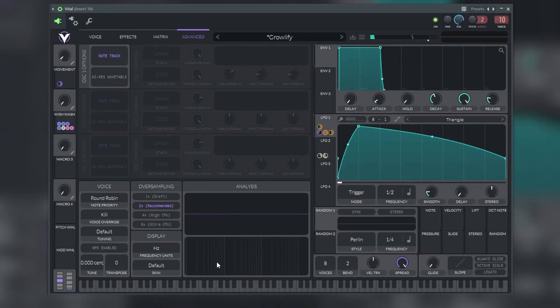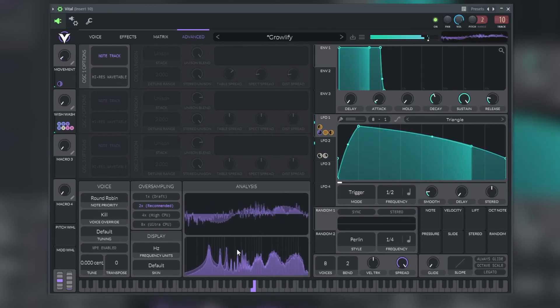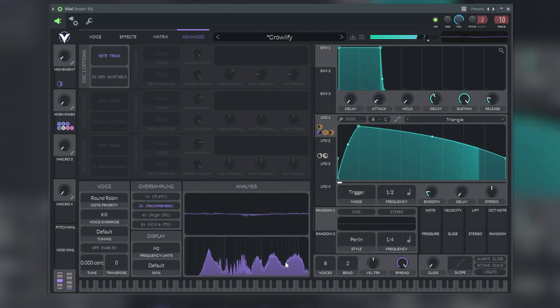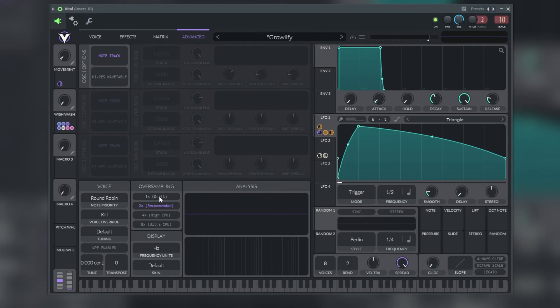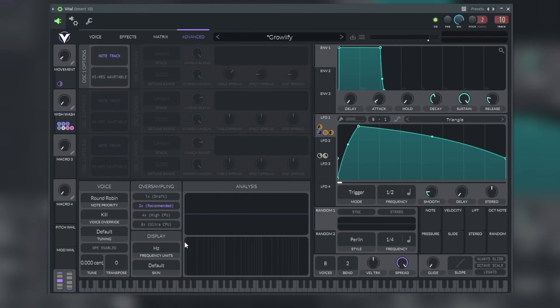Below we have the Vital advanced global settings where we can see the oscilloscope, the frequency spectrum analyzer, the global oversampling which is here, we can select these four options, the frequency units option where we can set for hertz or semitones, and finally the global voice settings which you can tune and select the best option for our sound design.